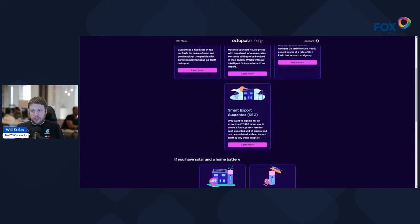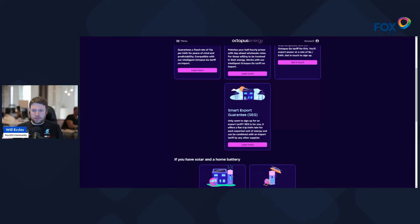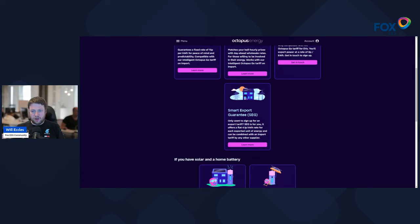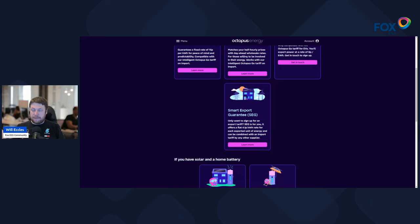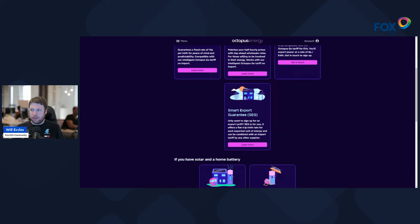Now the difference with the Smart Export Guarantee SEG is that you can have your export with any provider. So you may be with Octopus for your gas and electric consumption, but you could take your export meter, if you like, to any other company. They all have to accept customers for just SEG, so you could have your consumption of electricity through Octopus and then you could have your export SEG with E.ON or Scottish Power or someone like that.